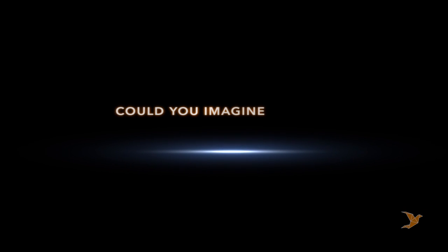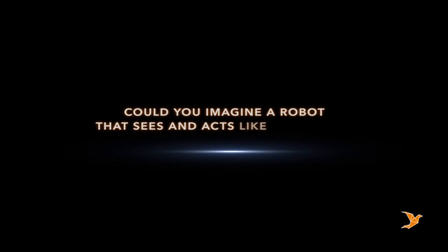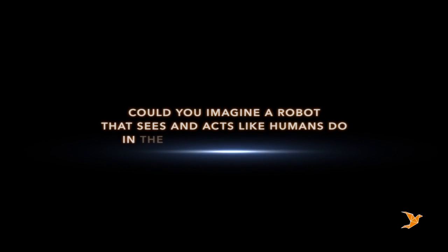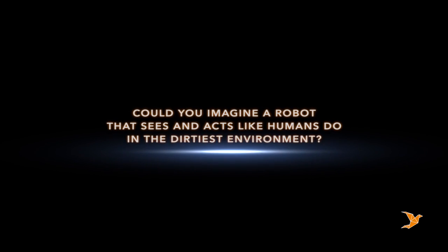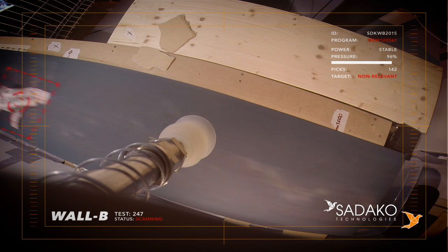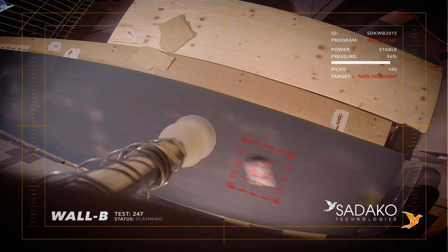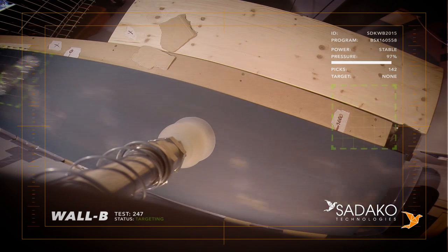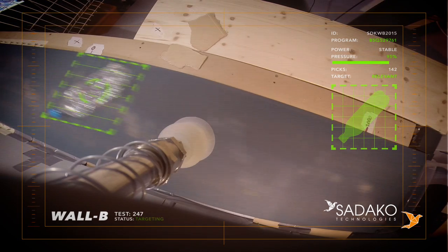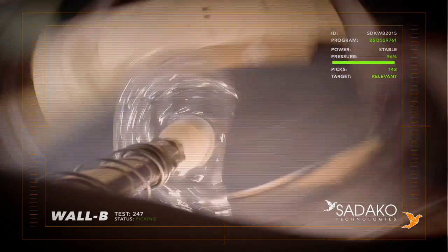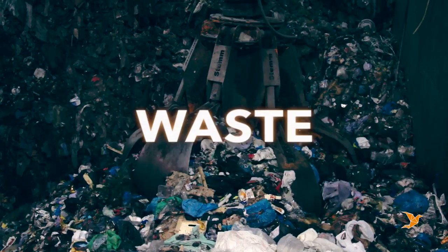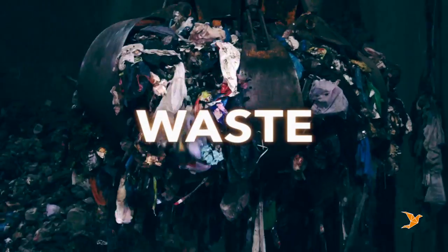Could you imagine a robot that sees and acts like humans do in the dirtiest environment? We have that robot right now, and it's helping to overcome one of today's world's main problems: waste.